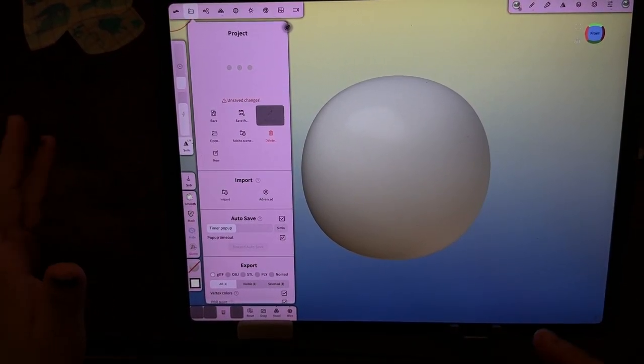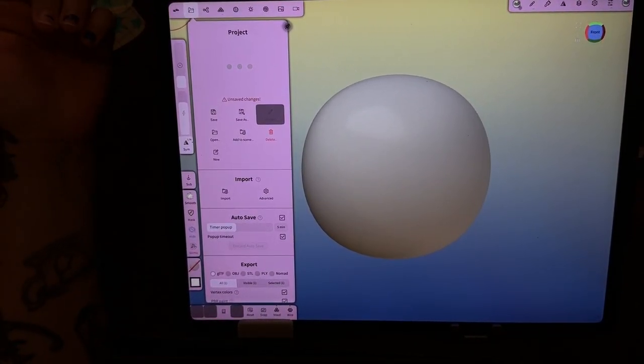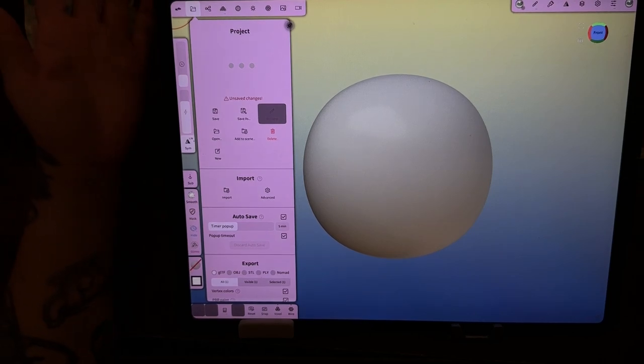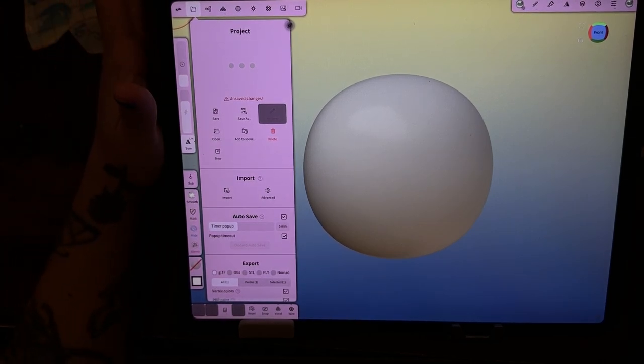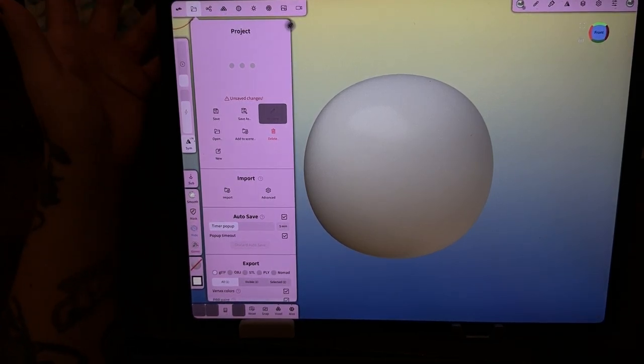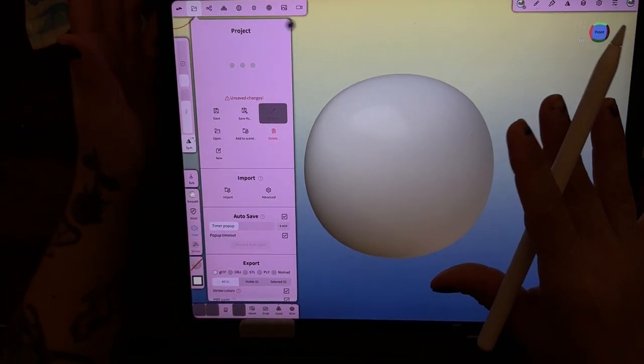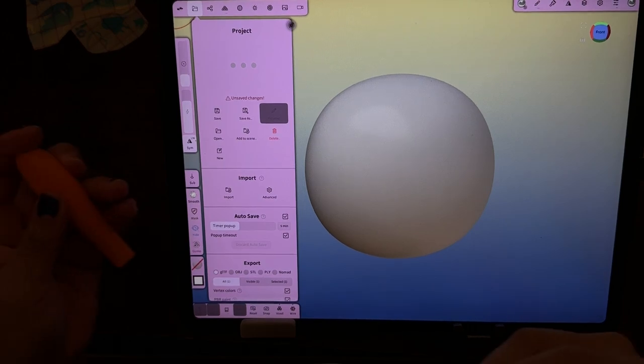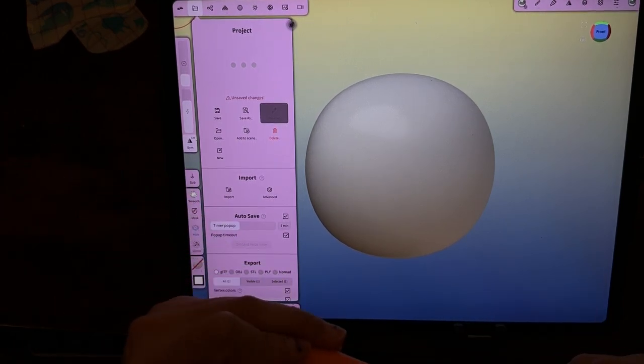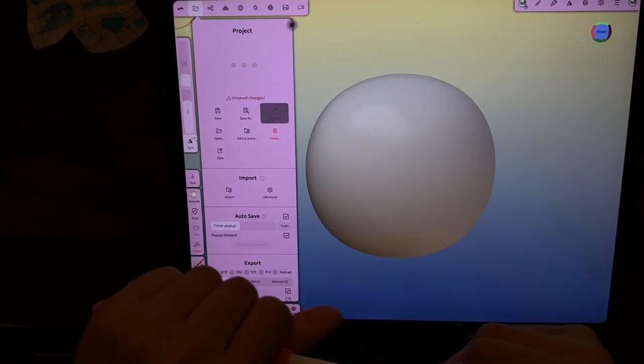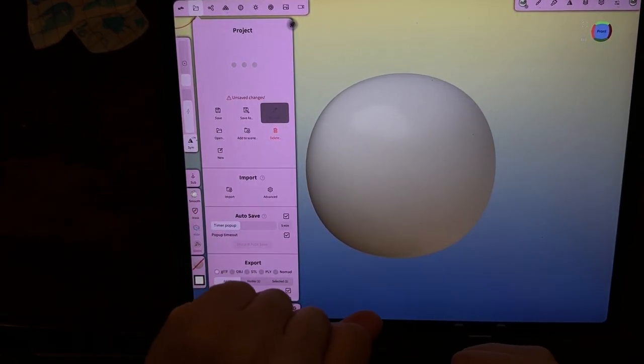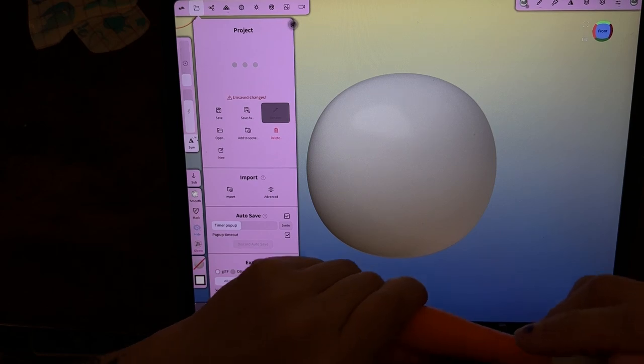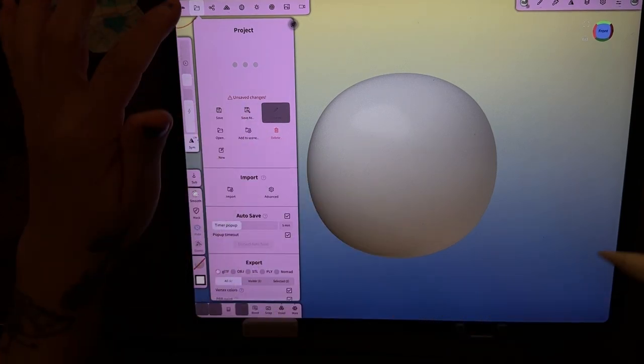Hey guys! So today I want to show you how to make a glass jar with liquid inside of it. It's actually not that hard as one would think, but let's go ahead and get started.